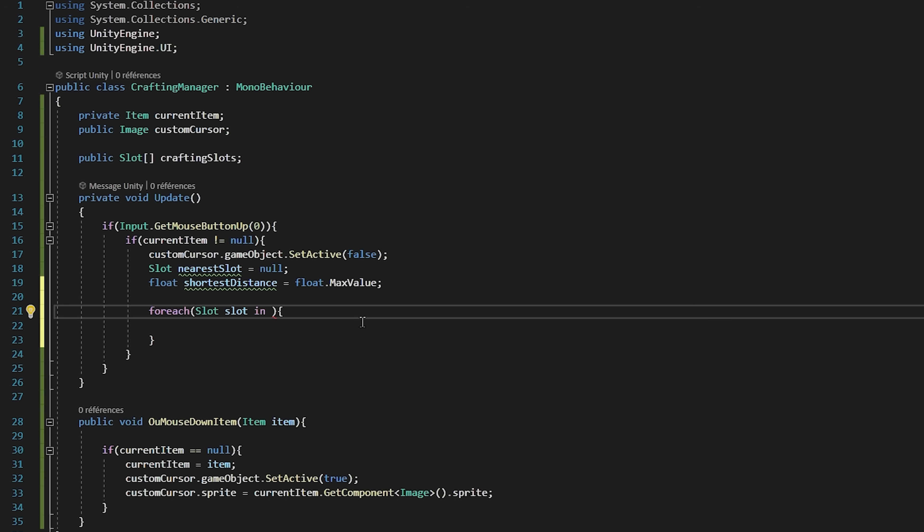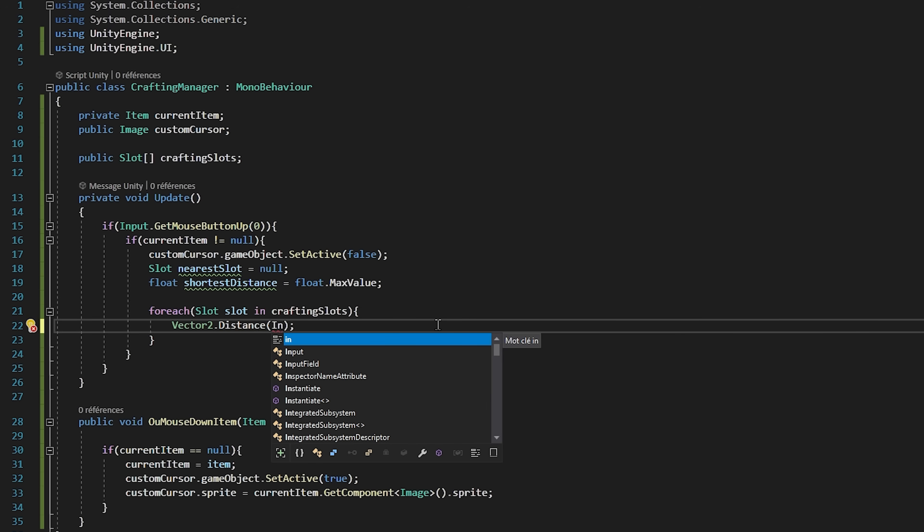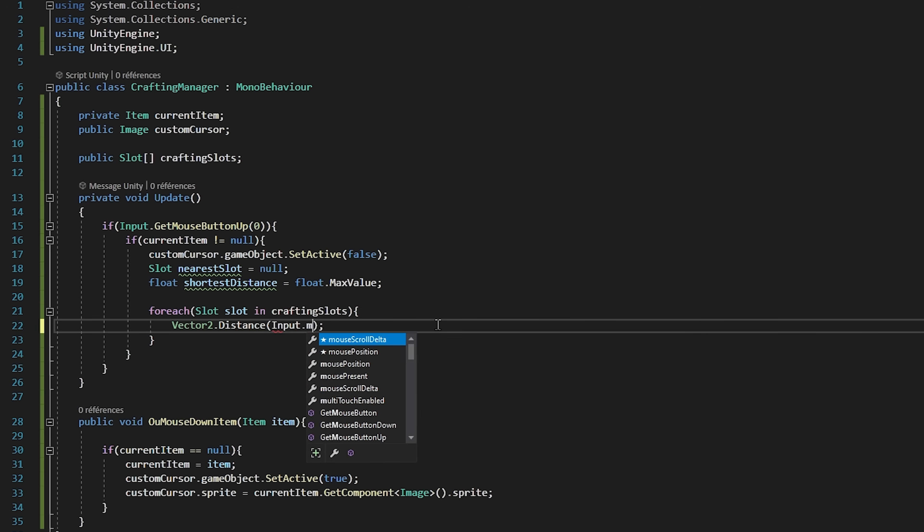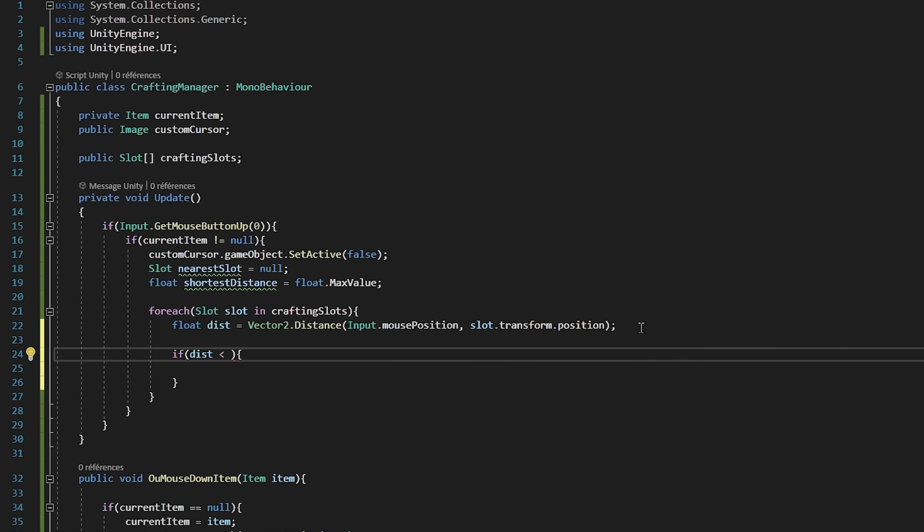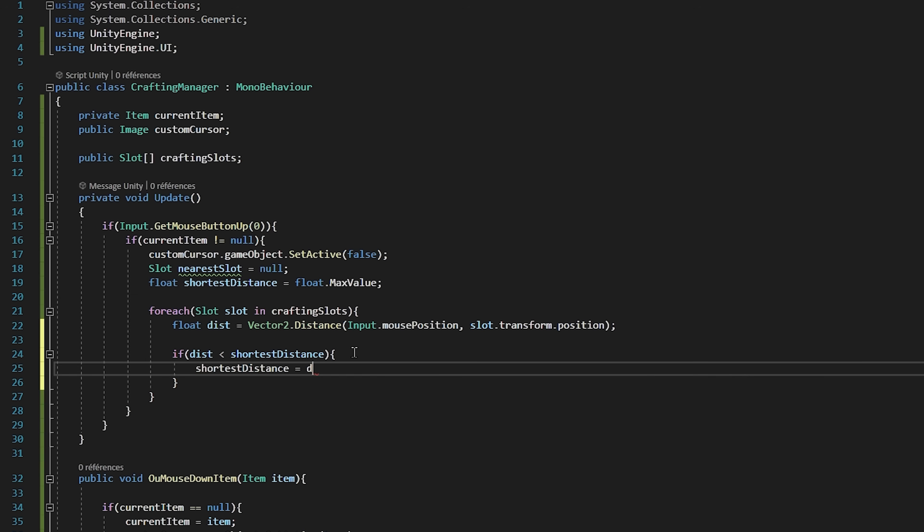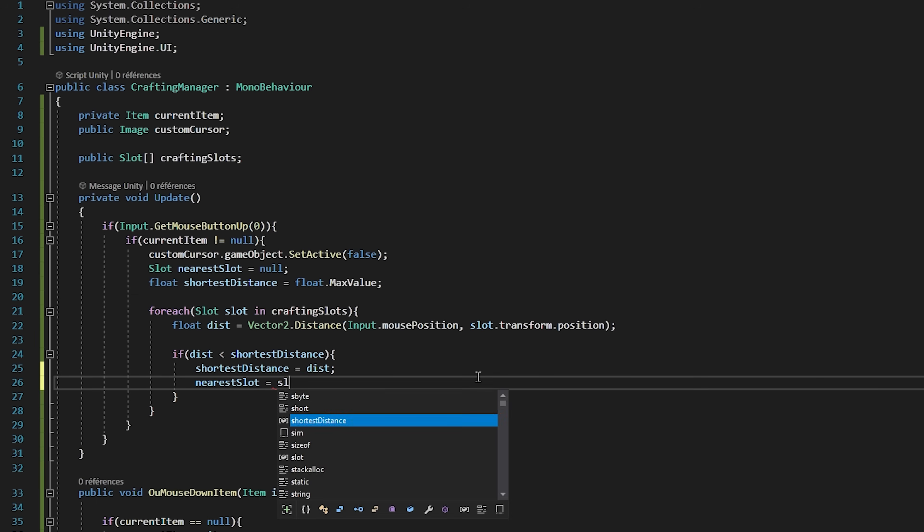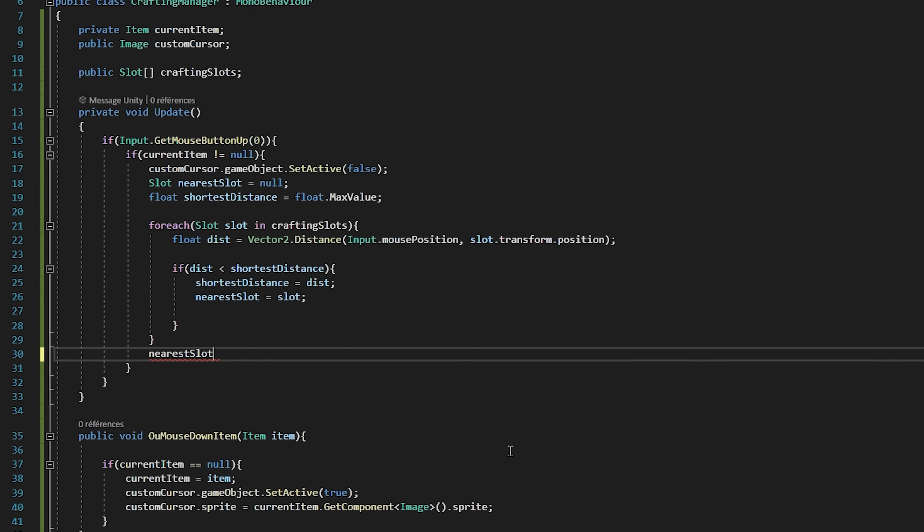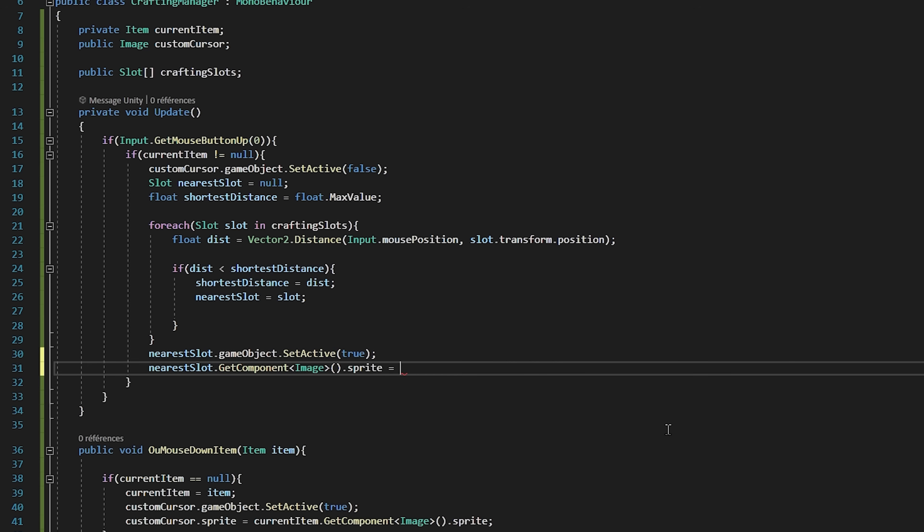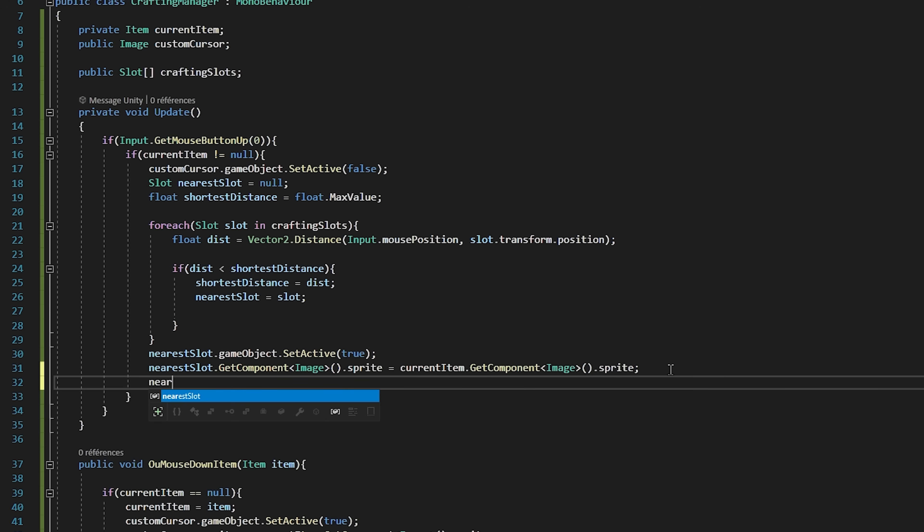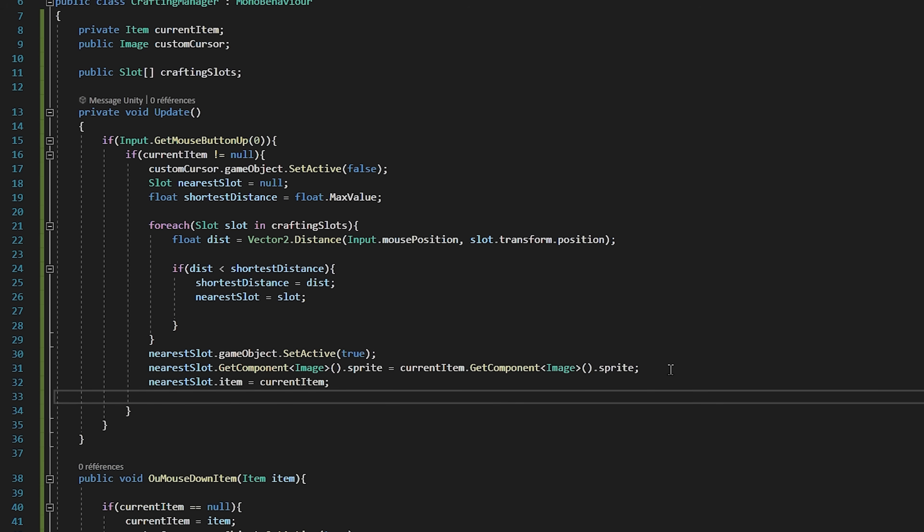Now I will create a for each loop to go through all of our crafting slots. So for each slot slot in crafting slots. Inside of it I will calculate the distance between our input.mousePosition and our slot.transform.position, and I will store it inside of a float variable called distance. Then we'll check if distance is less than our closest distance variable. If so, then our closest distance now becomes our distance variable, and our nearest slot now becomes our slot that we are looping through at the moment. Okay, now that we have fetched our nearest slot, we will activate our nearest slot by saying SetActive true. We will also say nearest slot.GetComponent Image.Sprite to be equal to our current item.GetComponent Image.Sprite. Of course we will also set our nearest slot.item to be equal to our current item. Finally we will set our current item to be equal to null since we don't want any item that we are dragging and dropping anymore. All right, so let's save the script and head over back to Unity.